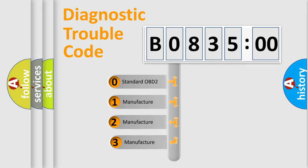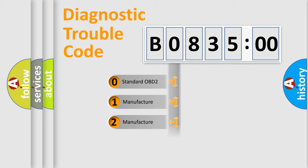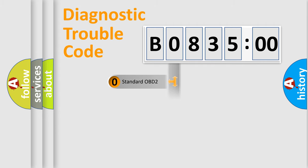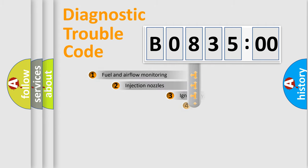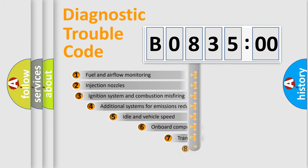If the second character is expressed as zero, it is a standardized error. In the case of numbers 1, 2, or 3, it is a manufacturer-specific expression of the car-specific error.